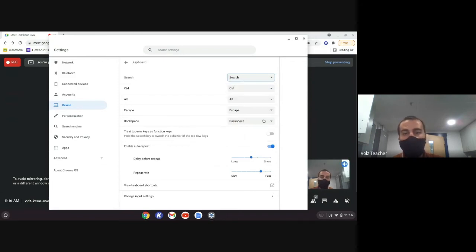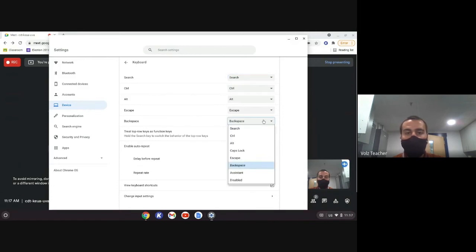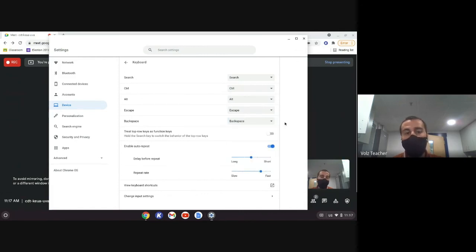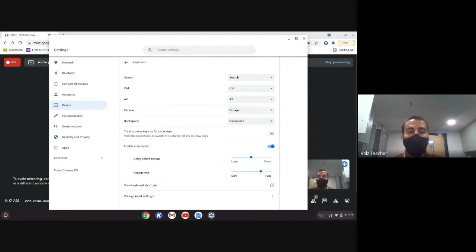And in the case of my first grader who was turning off his backspace key, he probably clicked backspace and then disabled the key, which obviously is not something you're going to want to do. But just know that that is something that can be done on the Chromebook and something you want to keep an eye out for.